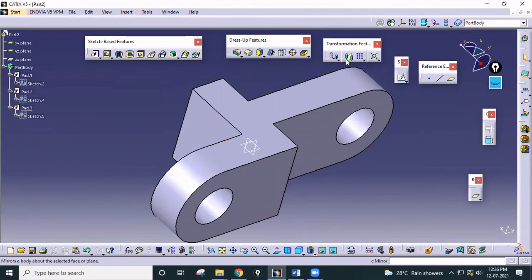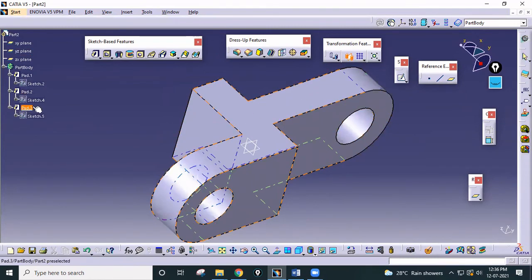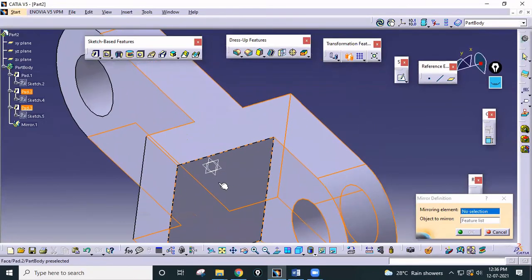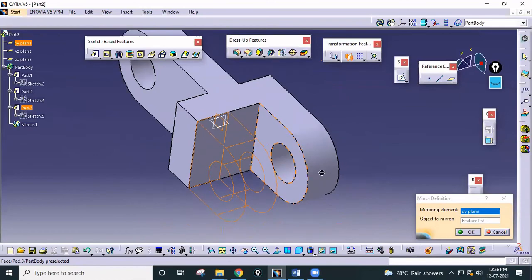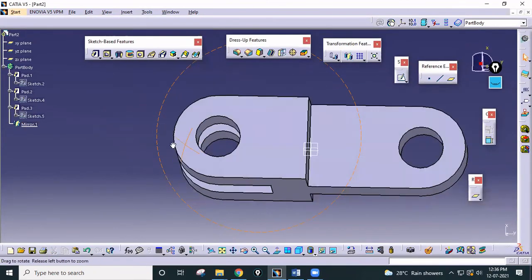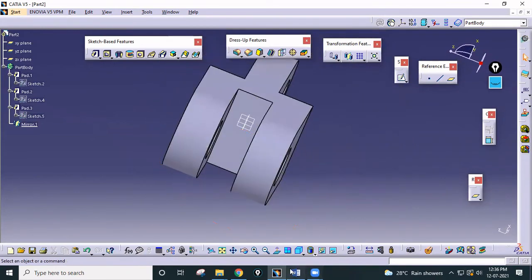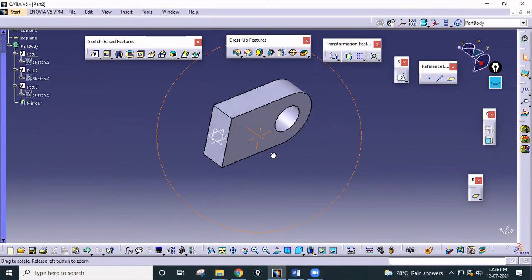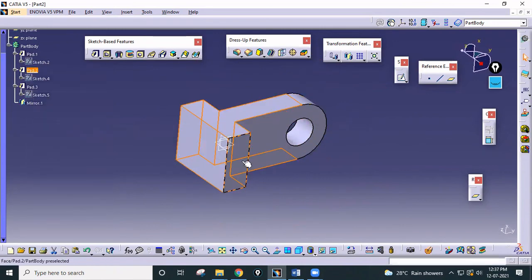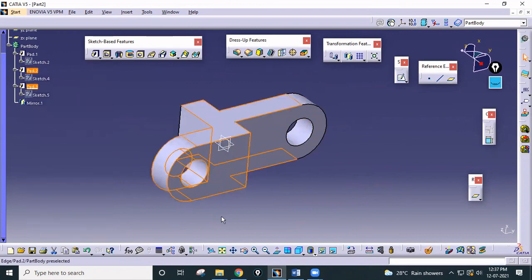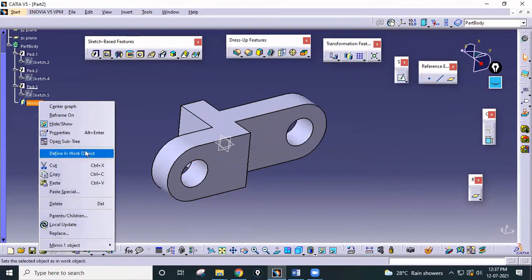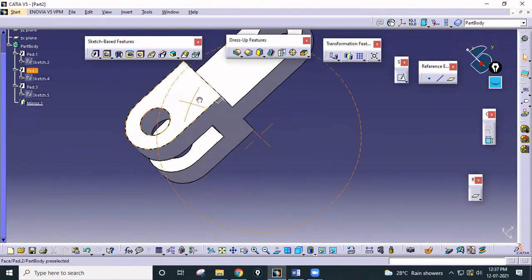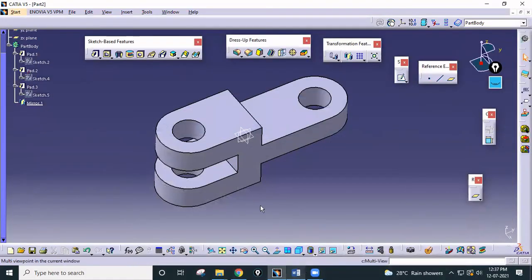Now we use the Mirror command — a shortcut to complete the part. Go to Mirror, select Pad 3 as the object, and for the mirroring element select the middle plane. Click OK. To recap: first we drew the profile and padded it, then we padded one rectangle on the middle plane, then we drew step one again on this face and padded it, and finally mirrored it. So four different steps were required to model this second part.